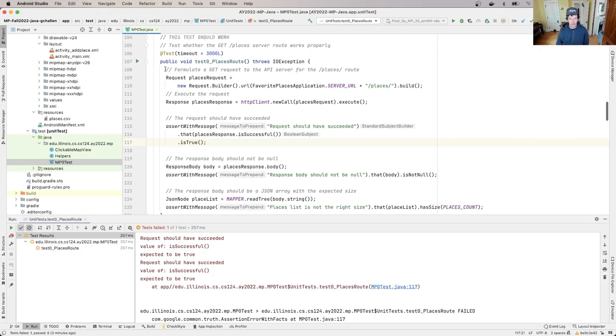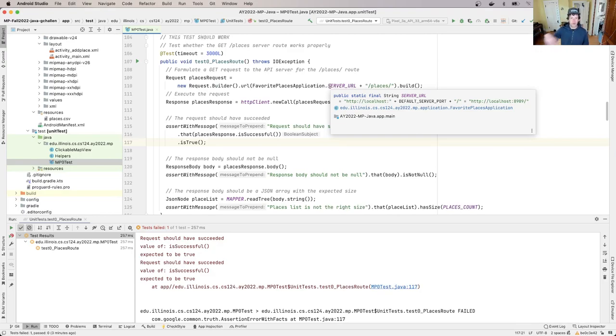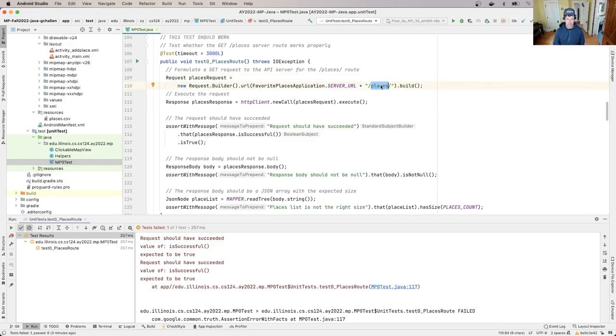Let's go all the way up to the top because this is all connected together. So what I did is I built a request to the server, our back-end server that would normally be running in the cloud somewhere, but in our case is running sort of co-located on the phone with the app, and I'm asking it for this route called places.